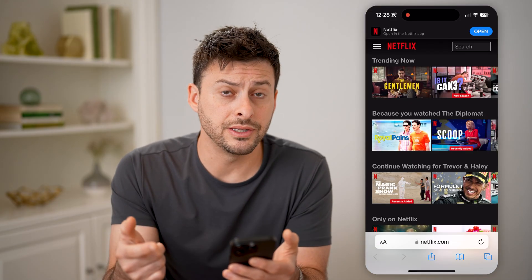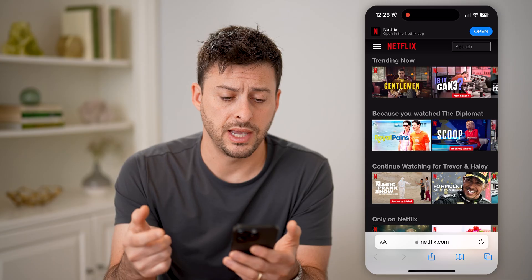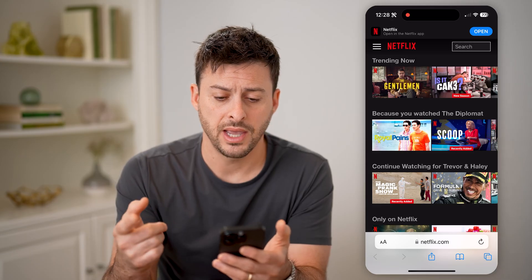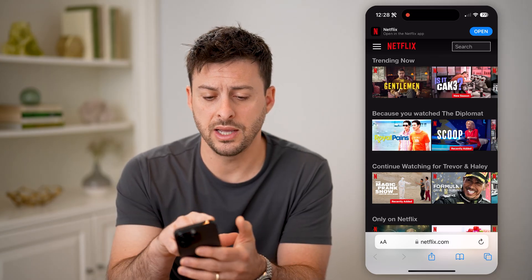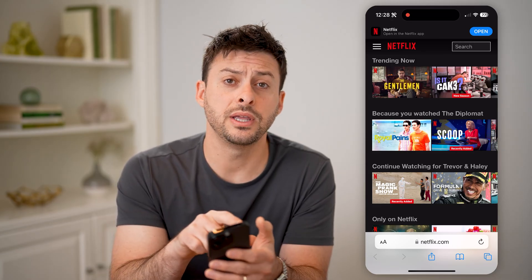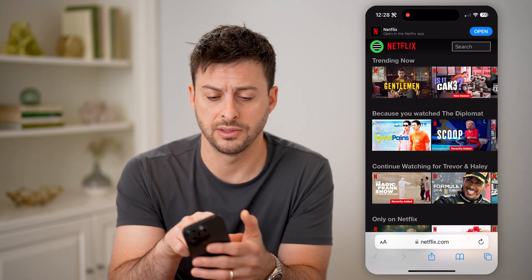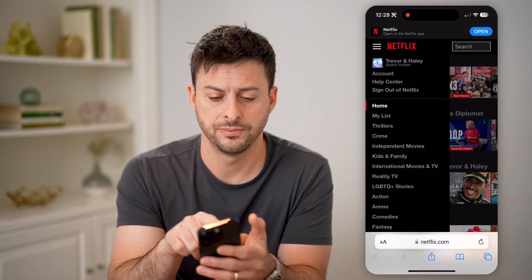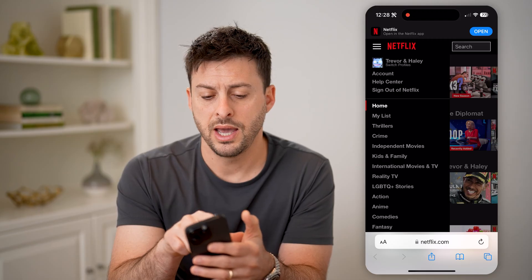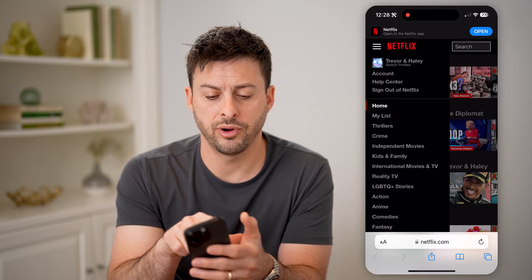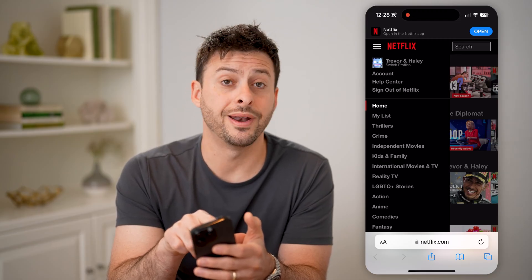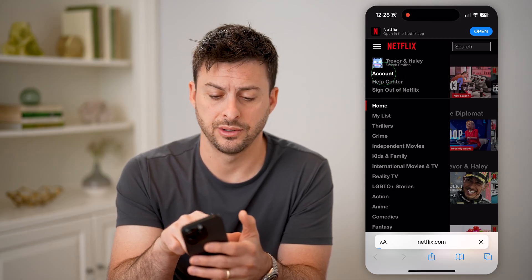You're just going to log into your Netflix account. After you've done that, tap on the three lines at the top left, and then right under your profile, tap on account.